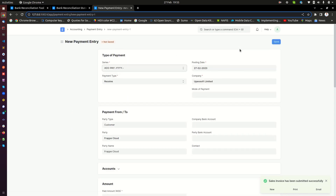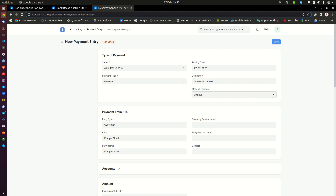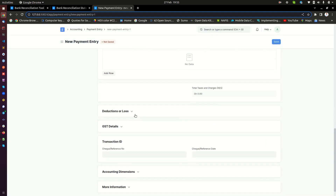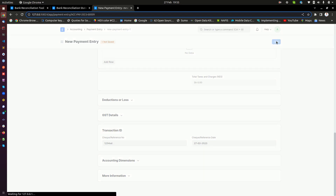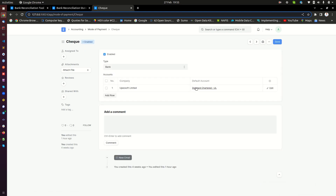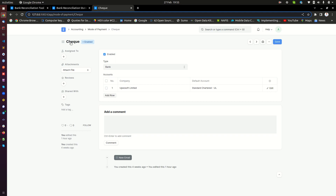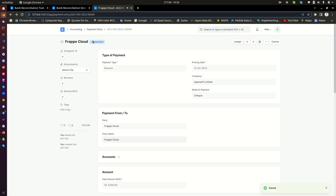We go ahead and receive a payment. We need to select the mode of payment as check. I need to enter a reference number — let's say 1234SD — and the payment has been received today. I wanted to show you that the check mode of payment has been mapped to receive money in the Standard Chartered account. The company is Upeosoft, mode of payment is check, and it has been mapped to Standard Chartered. So I submit that payment.